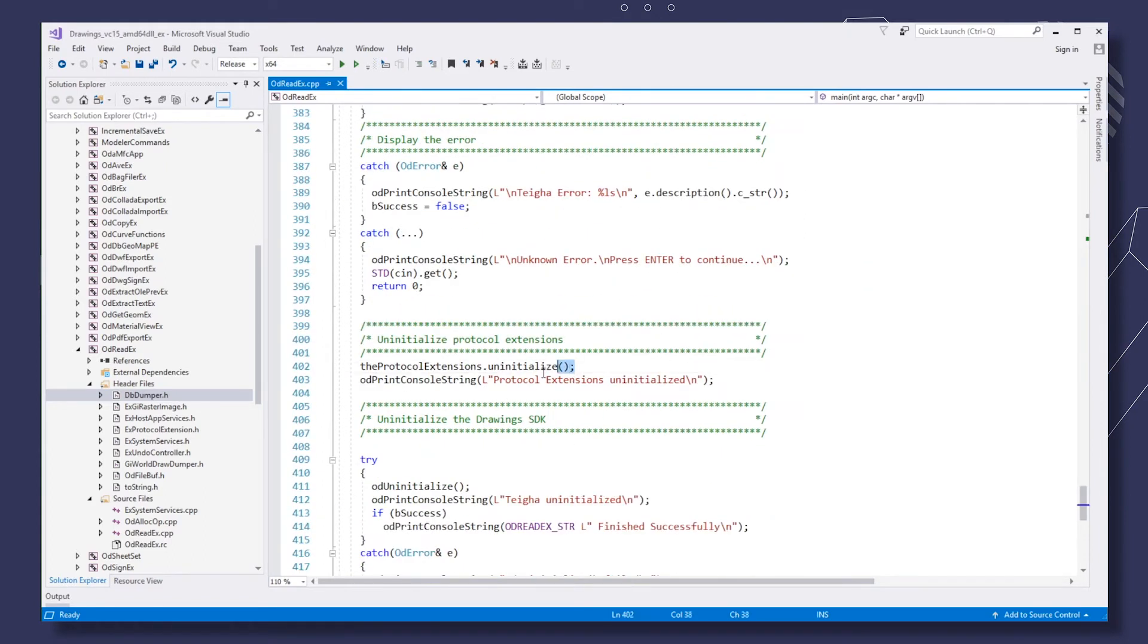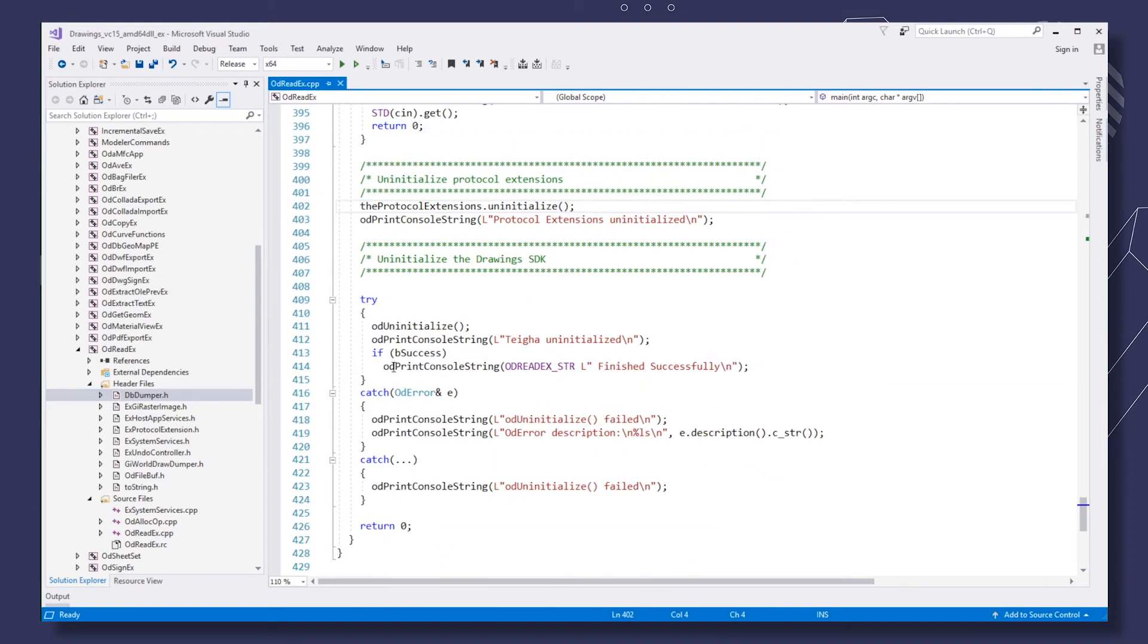Next, uninitialize protocol extensions. And then we perform TIGA uninitialization.